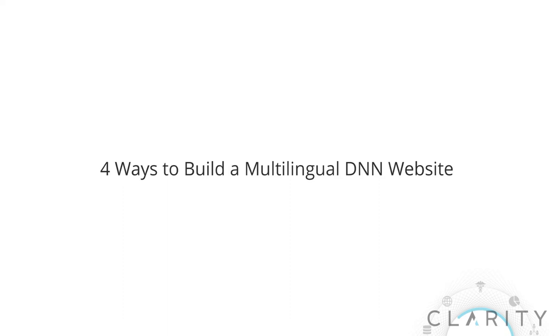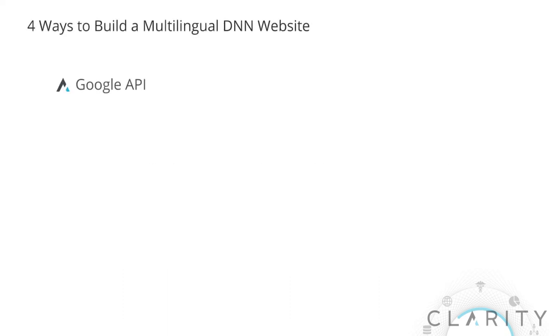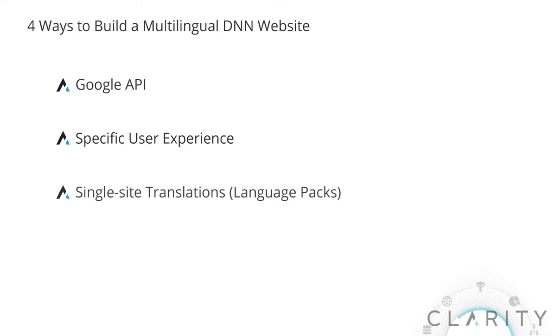Hi Ron from Clarity. This video will cover the four main ways to build a multilingual website on the DNN 9 Evoq platform. Clarity has been building multilingual sites on DNN for well over ten years and I will be showing you examples of each of the four ways and talk about the pros and cons as well. Let's get started.